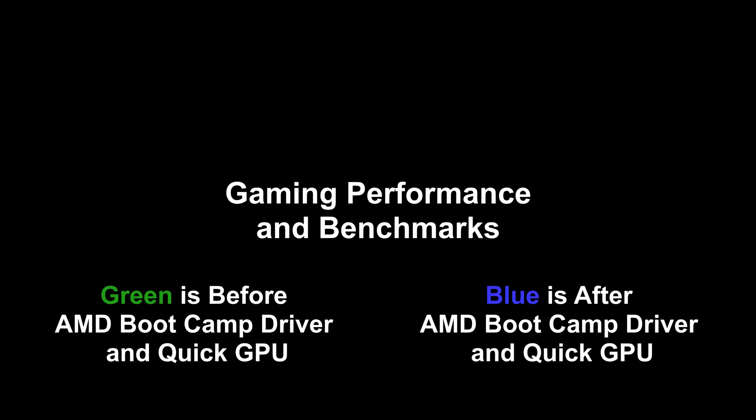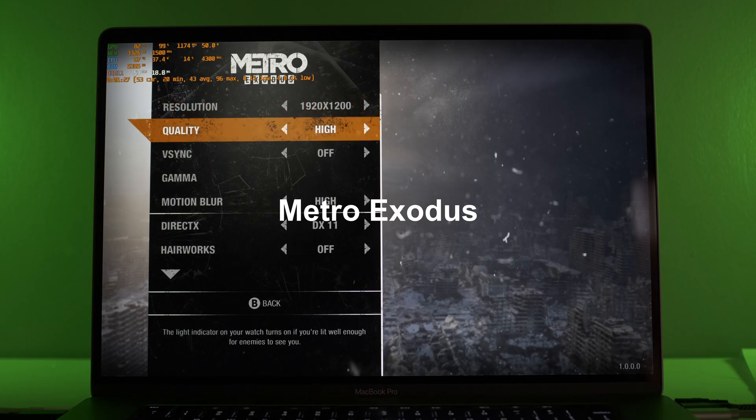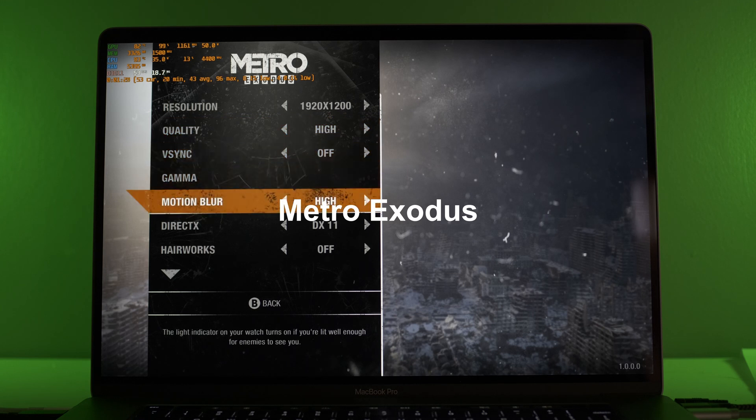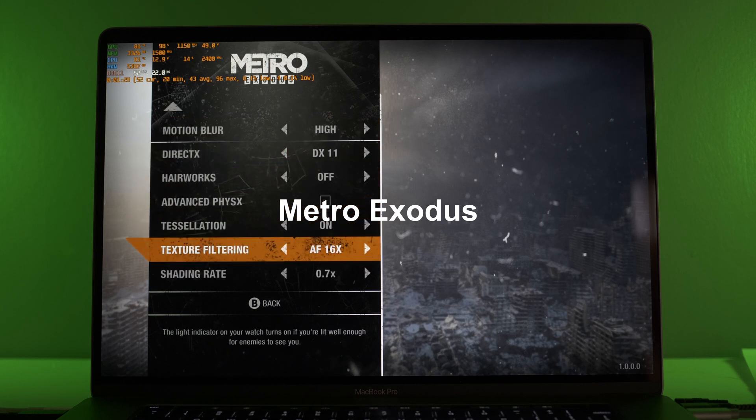So let's get on to the next part of the video. There's no dialogue for this part, but green is before the changes we made and blue is after. I think you'll agree there are some serious performance gains here.